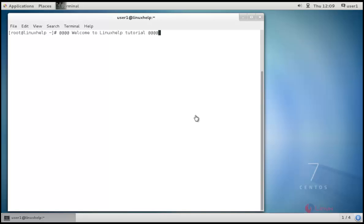Hello, welcome to Linux help tutorial. In this segment, we can see how to install NTP server. NTP stands for Network Time Protocol and it is an internet protocol used to synchronize the clocks of computers to some time reference.